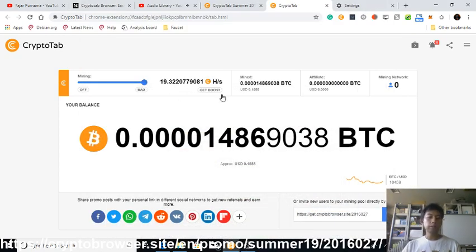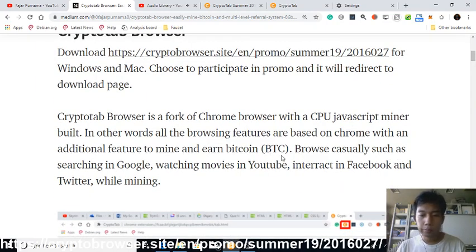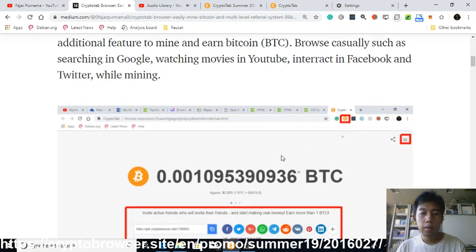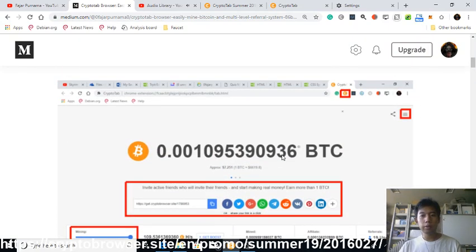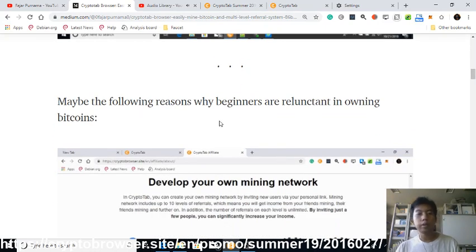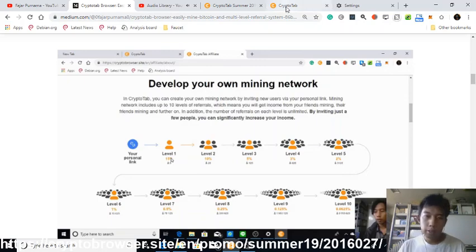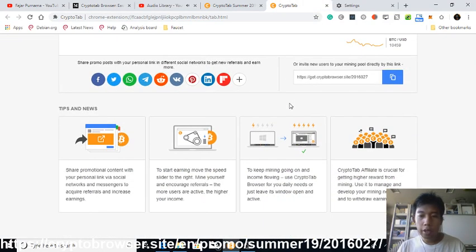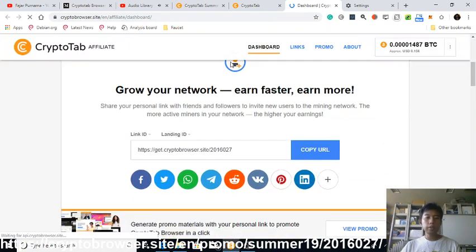My hash rate is quite slow right now because I have music playing and I'm recording this video — usually I get around 100 hash per second. For those of you who have only just started mining this is interesting, but for advanced miners you might not be as interested. The most interesting feature is actually the referral system — go down and click the crypto affiliate board.